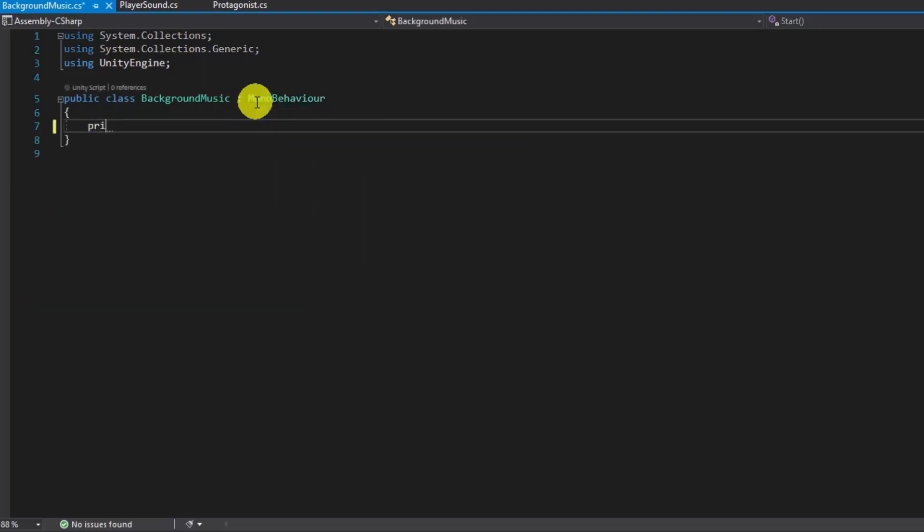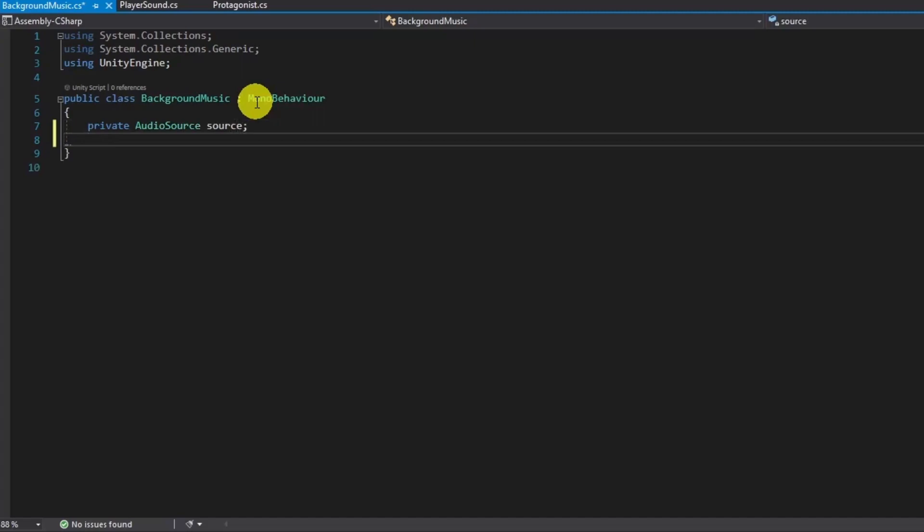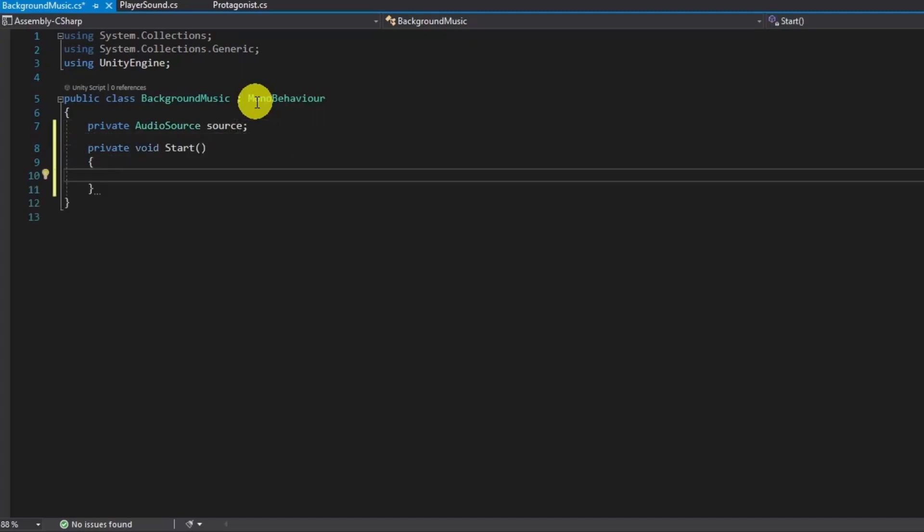Let's start with grabbing the audio source, then set its volume to 0, because we want its volume rise in time from 0 to maximum, which is 1.